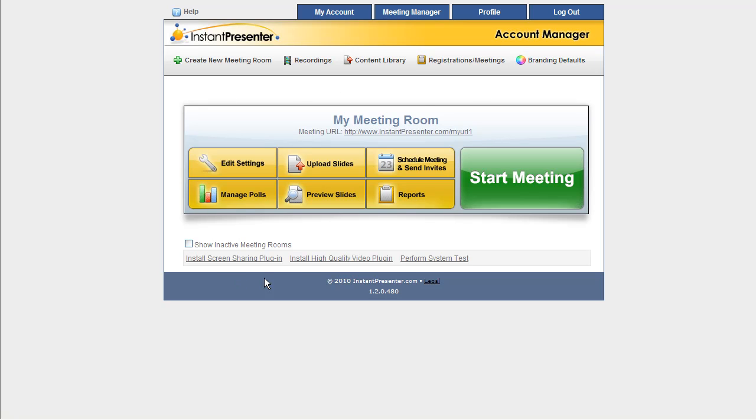Down here you can add our screen sharing or high quality video plugins should you plan on using them. And have a link down here to our system test.